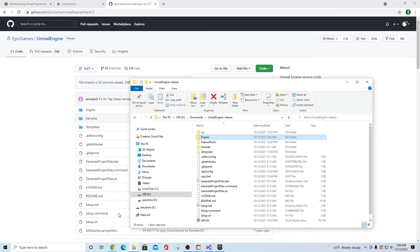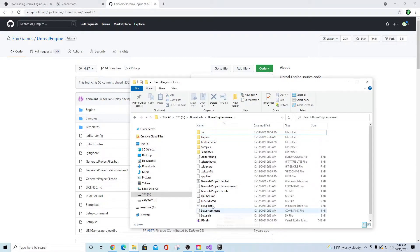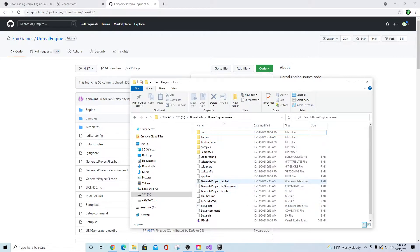After you download the zip file, I unpacked mine into the downloads directory under 'Unreal Engine Release.' After you go into the Unreal Engine package you've downloaded, you want to run the setup.bat file and then generate project files. These are all going to take a little while.